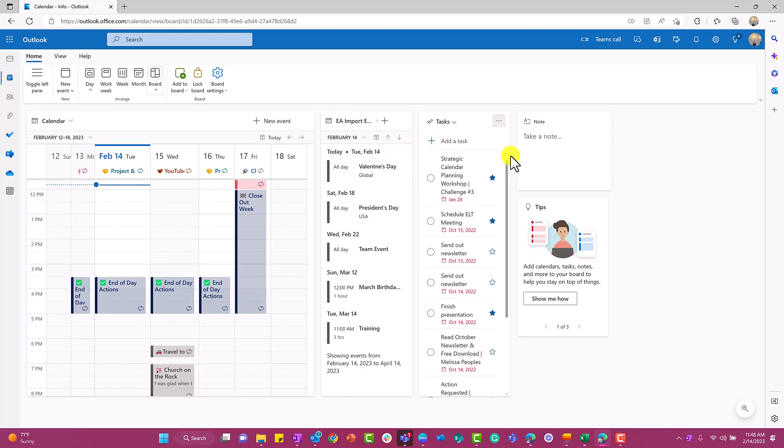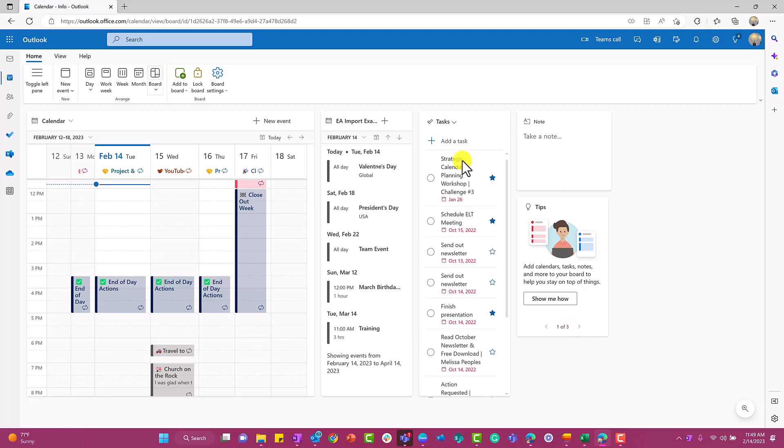Over here is an agenda view of my calendar. I have my tasks, I have notes—this is actually connected to OneNote—and then there's tips on here. This is completely customizable. So let's just build a board together and I will show you what it can do.